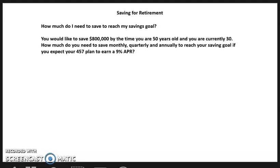This is a savings for retirement module. We're going to go through three different calculations. First: how much do I need to save to reach my savings goal? You would like to save $800,000 by the time you're 50. You're currently 30. How much do you need to save monthly, quarterly, and annually if you expect your 457 plan to earn a 9% APR? This asks for three calculations: monthly, quarterly, and annually.